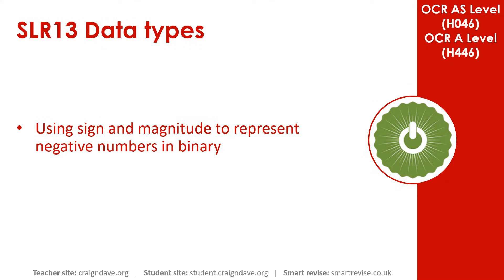In this video, we'll be taking a look at using sign and magnitude to represent negative numbers in binary.